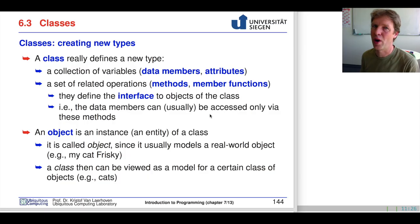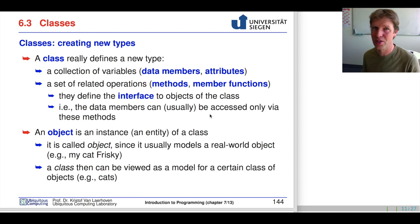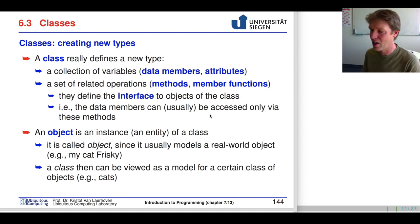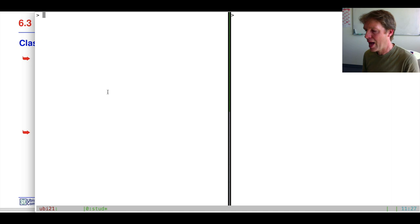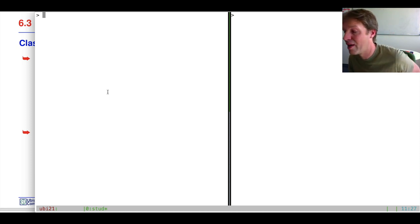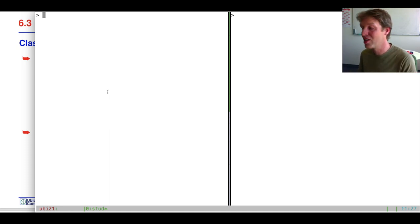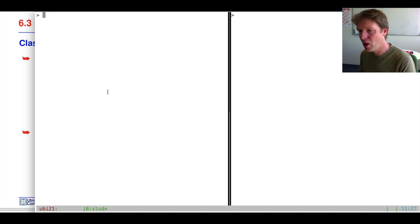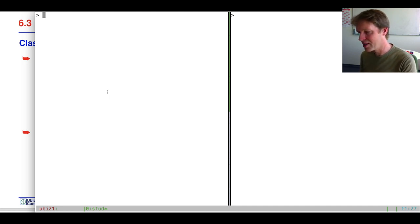Welcome back to Introduction to Programming. Last time our programming example was really difficult and most of you had a lot of questions, so we're going to take a step back now and see the components of that program, making it very simple before we start with classes. Only in a few weeks you'll really understand what we've done in the Game of Life example. Let's start with something completely new that will slowly add complexity.